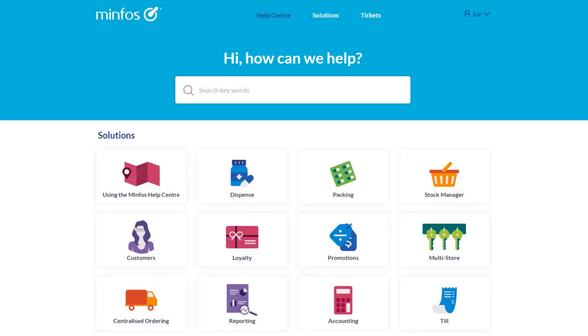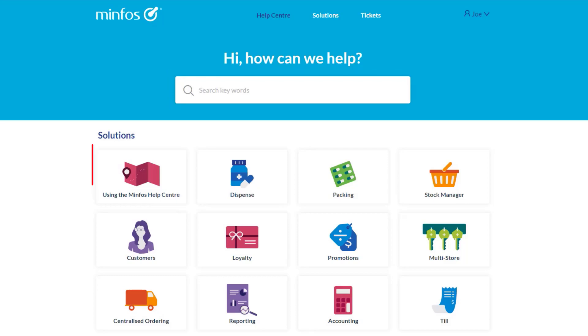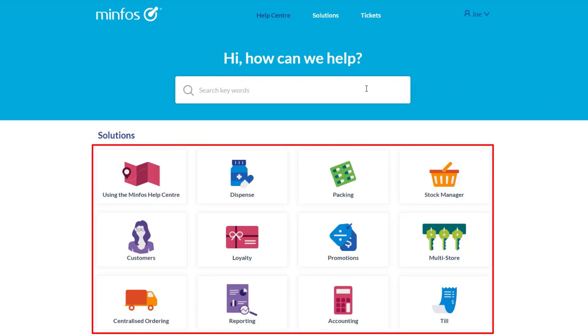The MinFoss Help Centre makes finding the information you need easy. There are two ways to search for information in the MinFoss Help Centre. You can use the search bar and enter keywords, or browse by category.